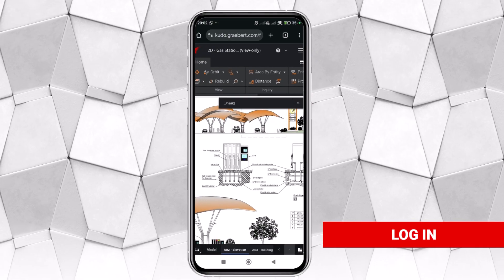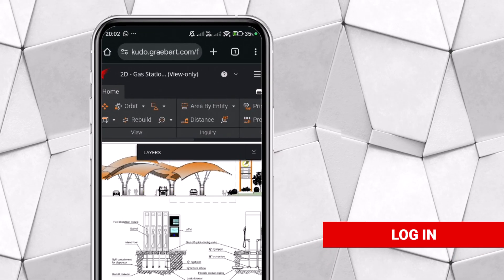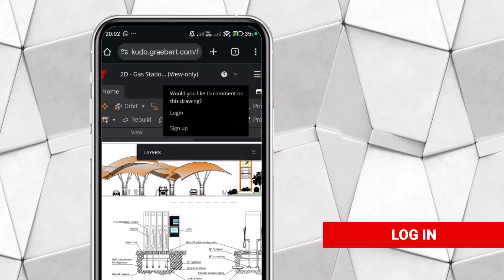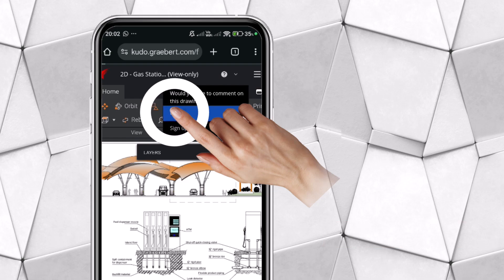Also, if the user logs in with a free Greybird account, they will be able to use commenting and markup tools.